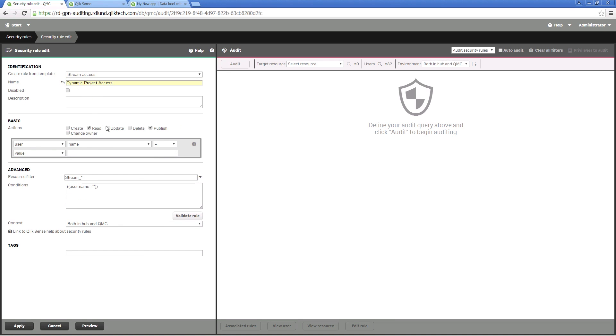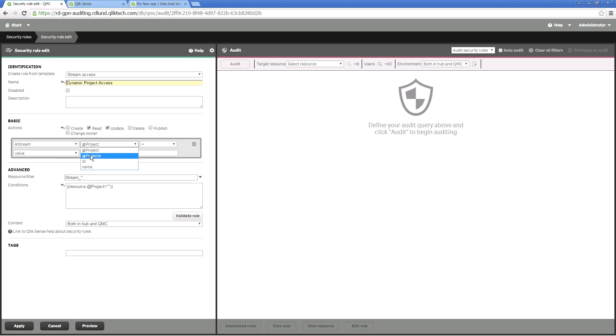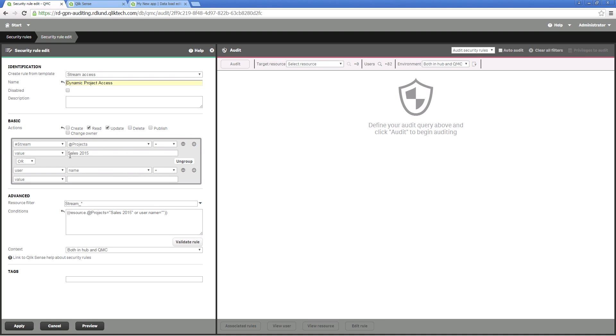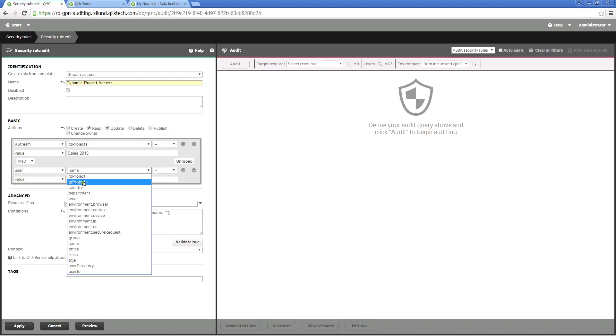You have to assign a name to your project and select the actions Read and Update. Then set up a condition for streams and users. This condition will allow any users to access any stream where the project property value is identical.